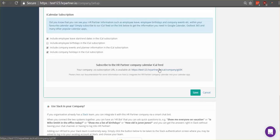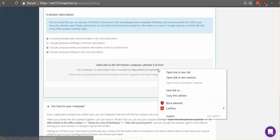So you'll see a link here and this is your iCal feed link and what you're going to want to do is copy it. So right click and click copy.